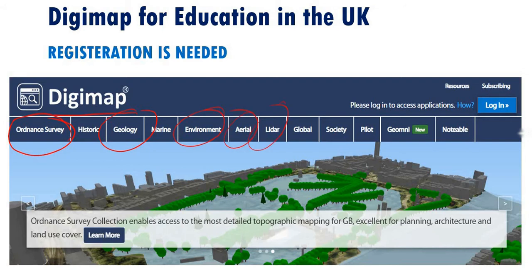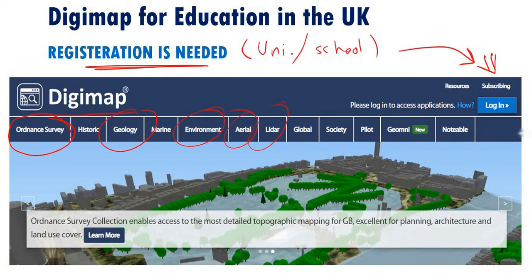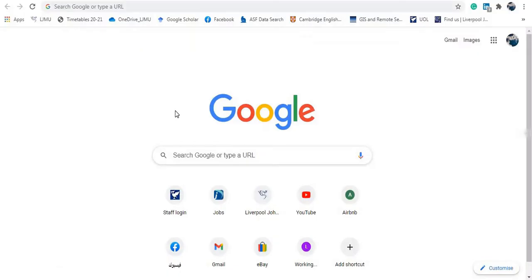This is designed for education, so you first have to register using your university email address to access this website and benefit from the services available. Now let's go to the website to have a look at some of the data available, how to deal with them, and how to download them.